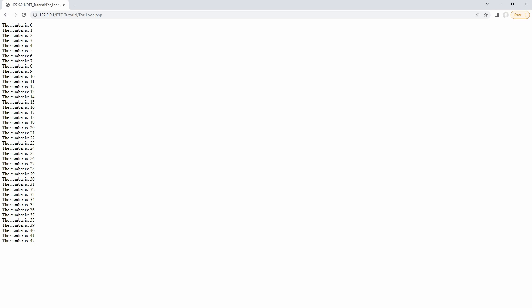But unfortunately it has gone 43 times because it has started with zero. To summarize this video I have shown you how easy it is to create a for loop in PHP 7. So if I can do it then you can do it too.